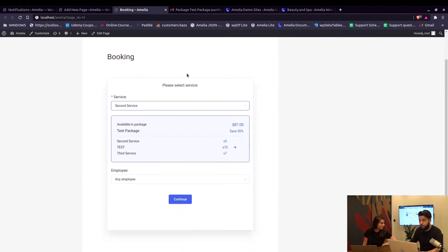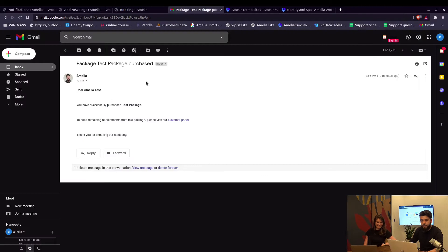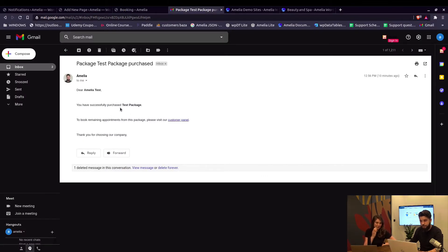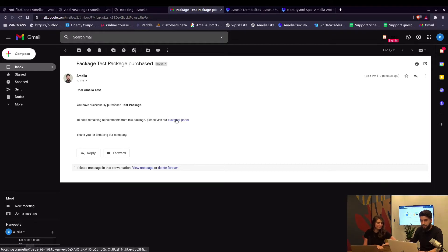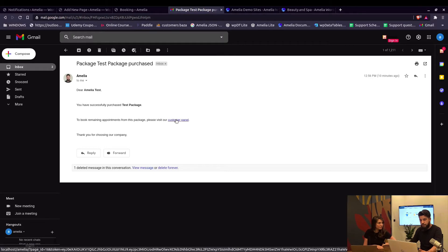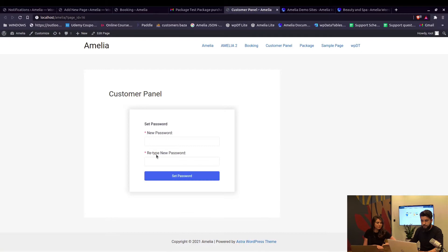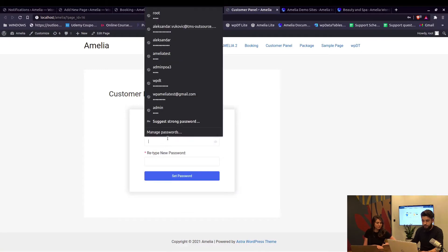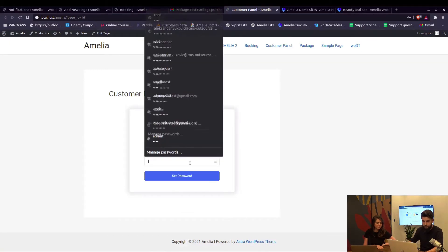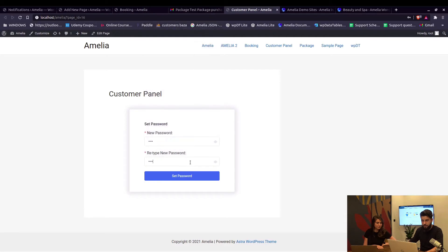Thank you. So in the last video we actually didn't book an appointment, we purchased the package. The email we received confirms we successfully purchased the test package, and to book remaining appointments we visit the customer panel. Since this is a new customer, when I visit the customer panel page I need to configure the password. Let's set it to test, confirm, and set password. Now we are in the customer panel.